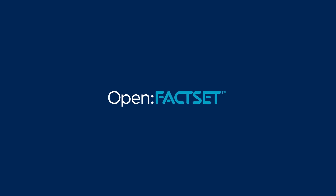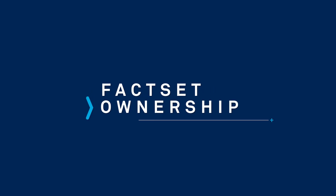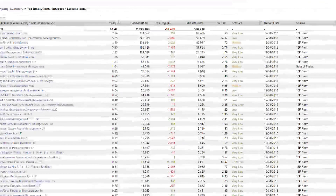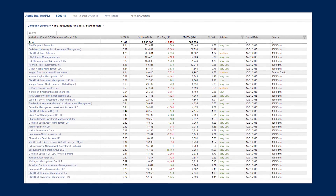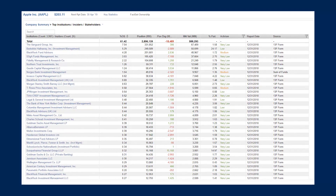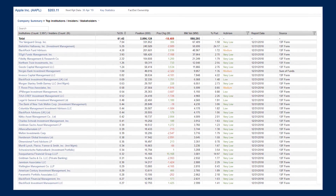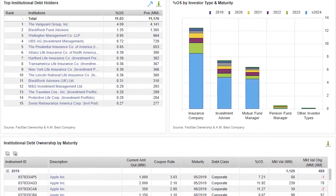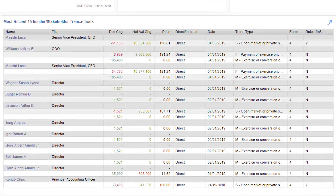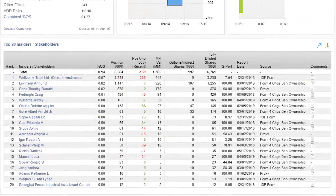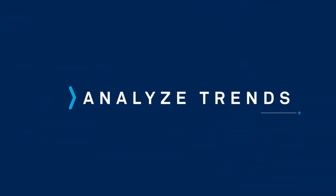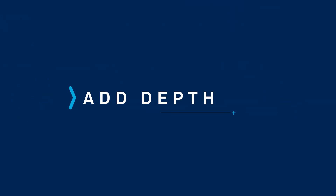Open FactSet is proud to offer access to FactSet ownership. In today's market, it is crucial for investors to understand the ownership profile of potential stock investments and how it can impact future performance. FactSet offers institutional ownership, equity and fixed income fund holdings, insider transactions, and stakeholder data to help users analyze trends and add depth to their investment research and applications.